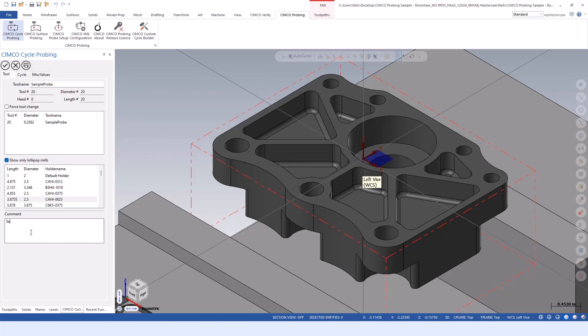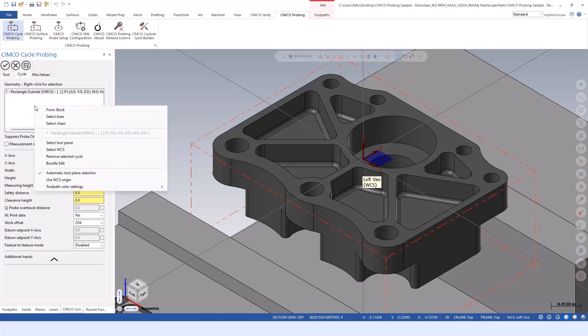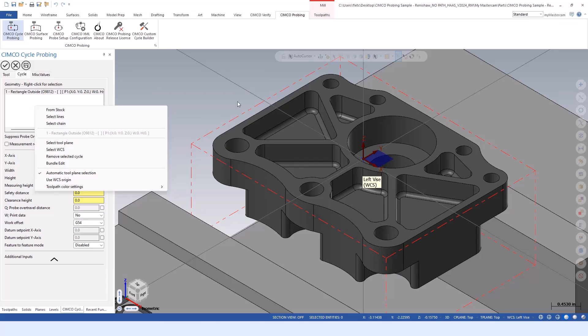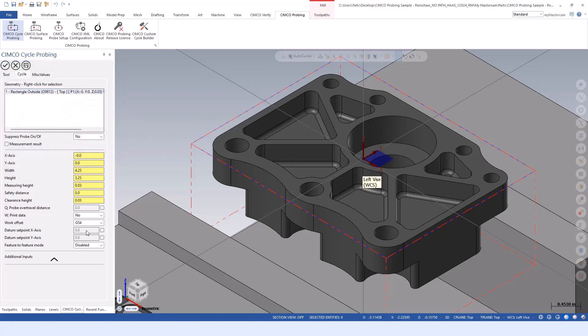Same type of workflow - we already have the probe, so we can say set G54 as my comment. On the cycle tab, this time we right click and now we have a couple different options, such as stock from Mastercam, which is the red dash lines, lines which are wireframe and/or solid edges, and chaining for wireframe chains.